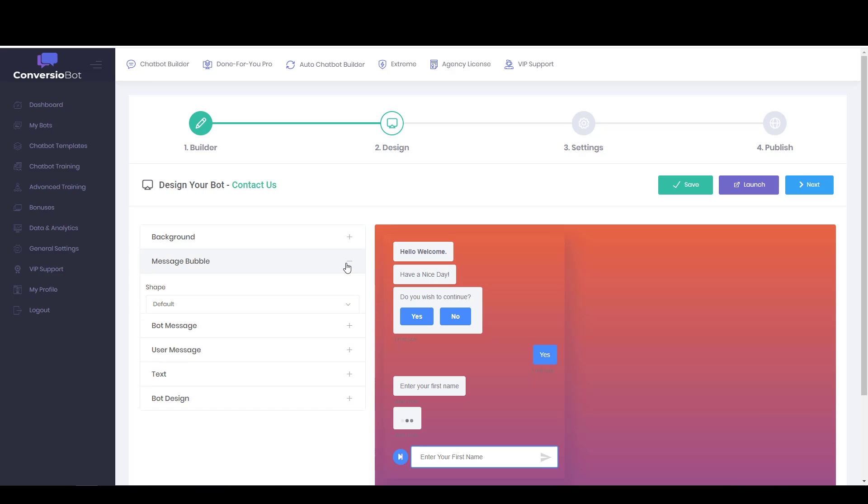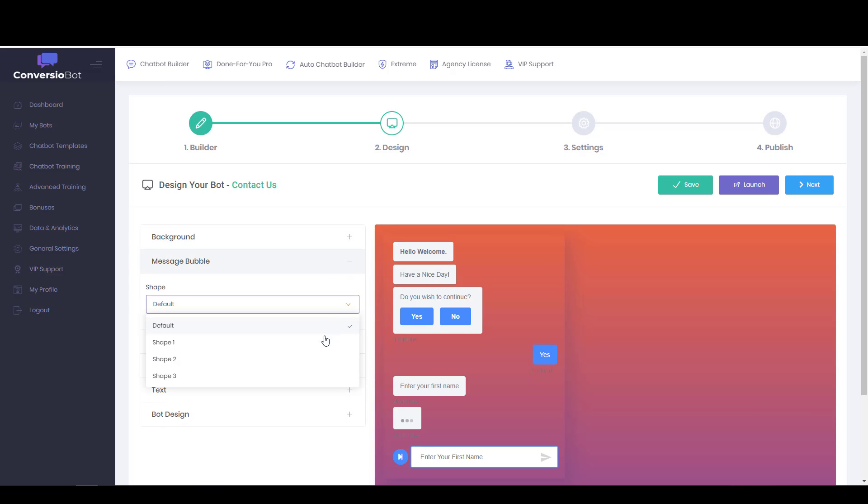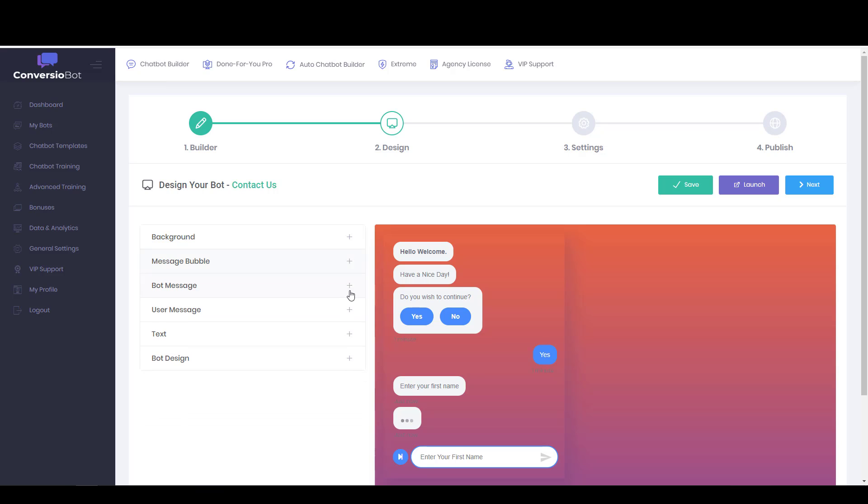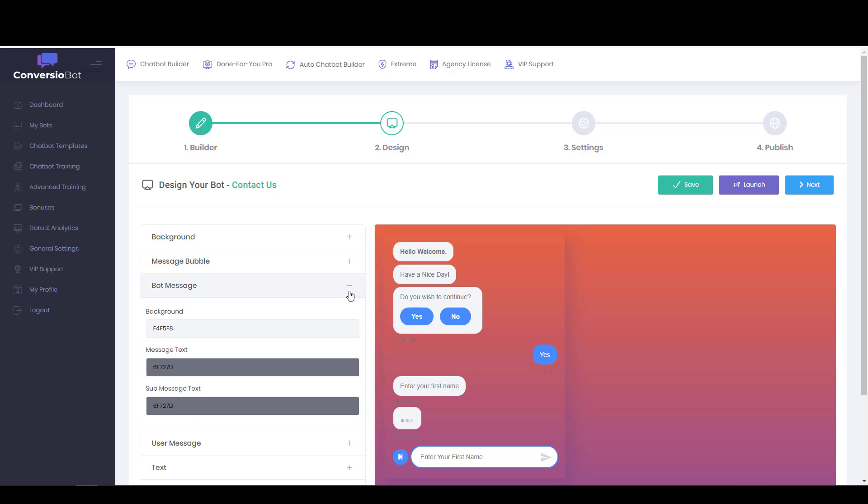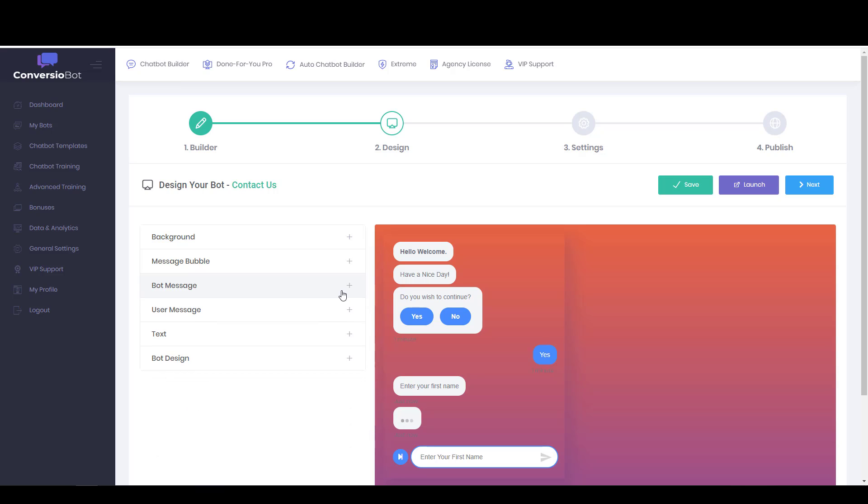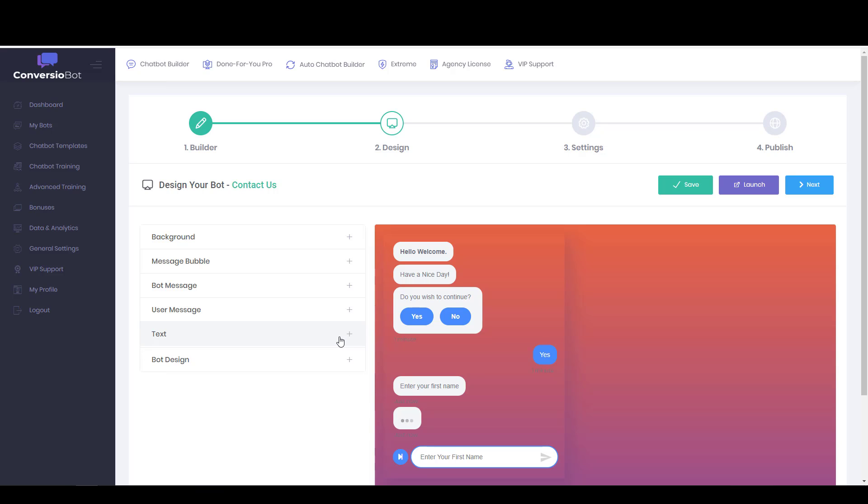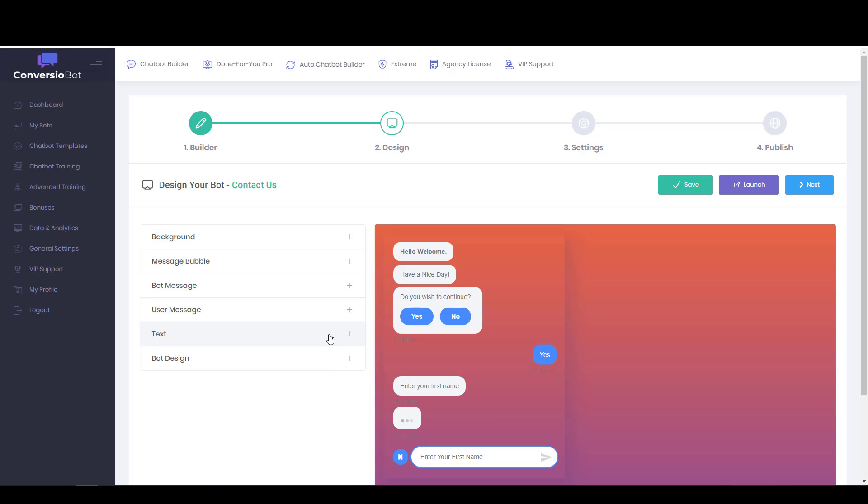So we'll go with that for the background. And then you can also change the message bubble. It's got a few different shapes. I kind of like that one. The bot message background color, we're going to leave those as they are. And the user message background color, text color and text font, or sorry, font and size you can adapt. We're going to leave those as they are as well.